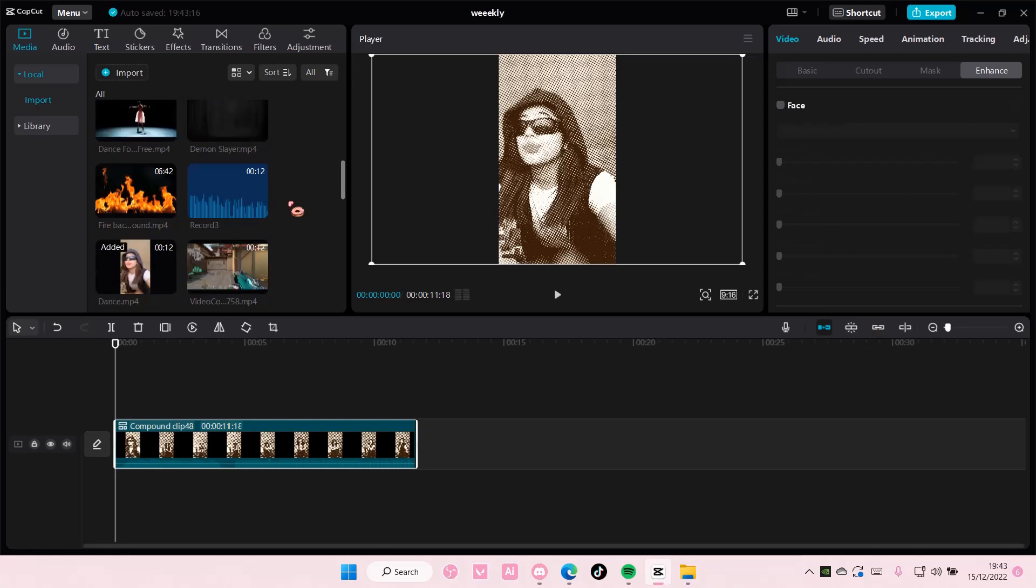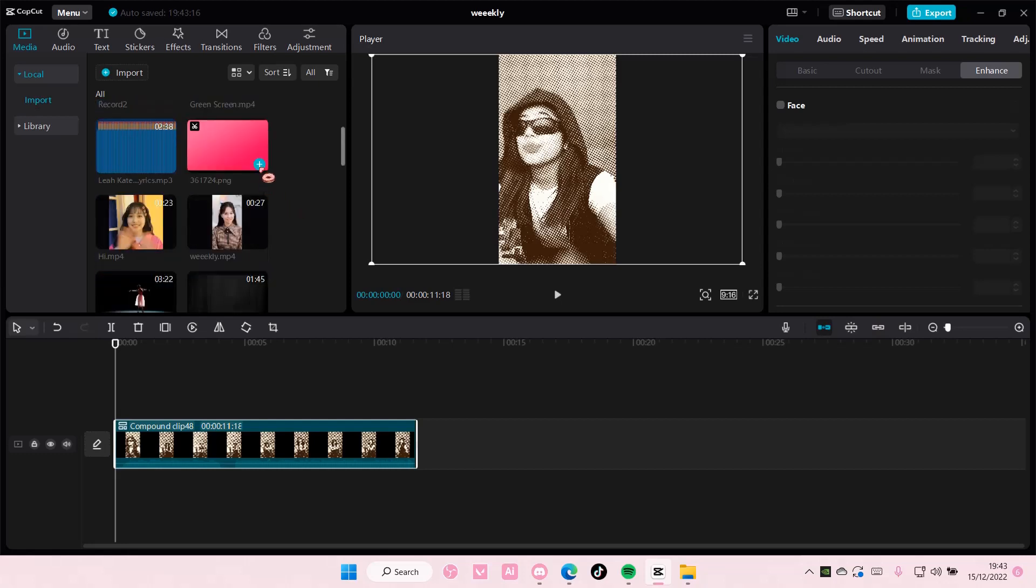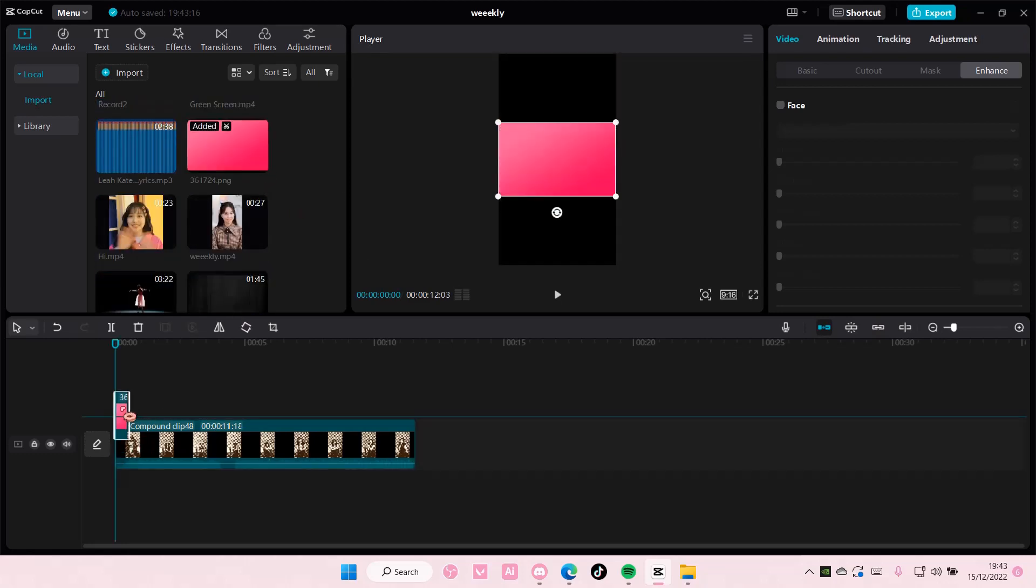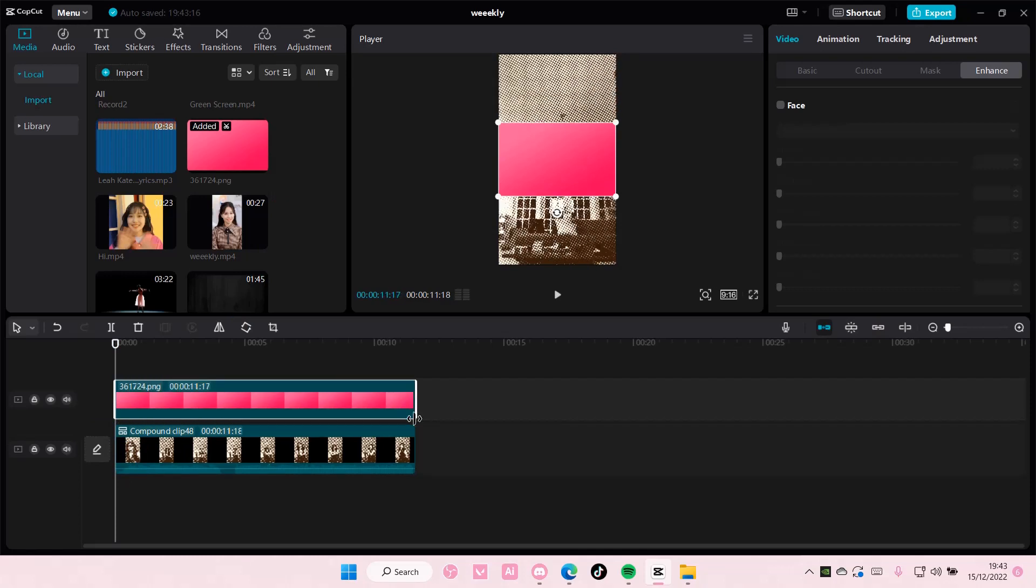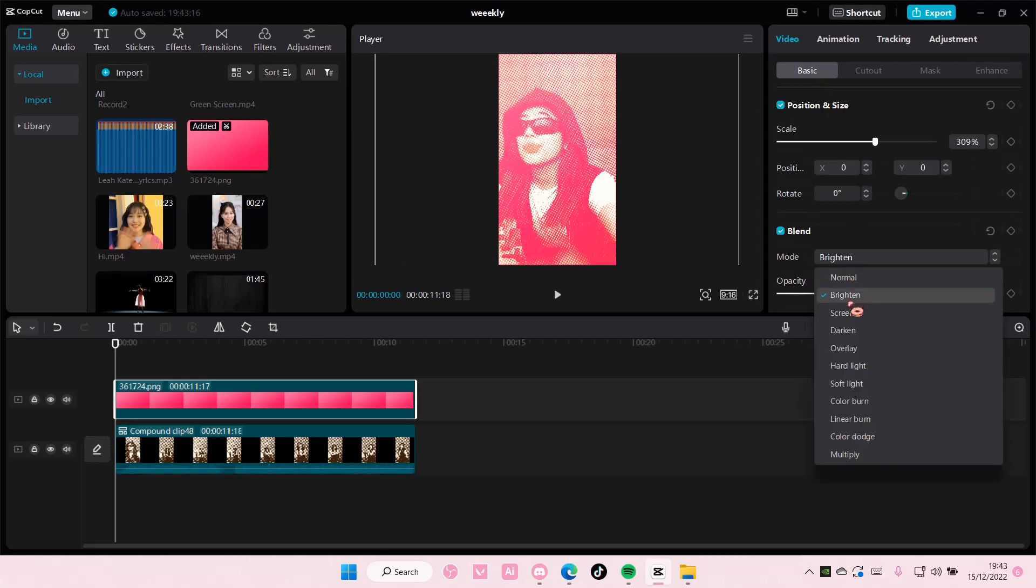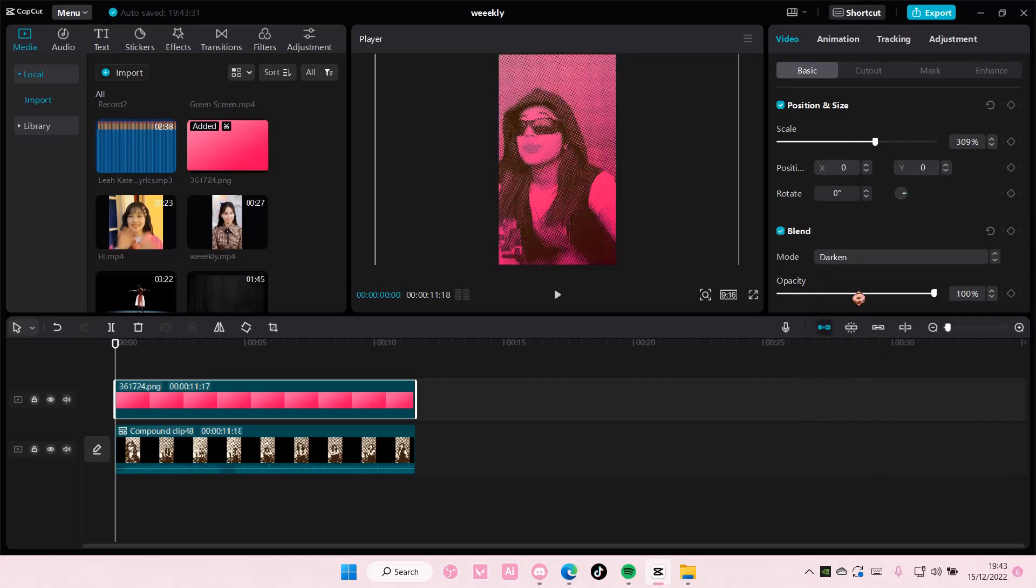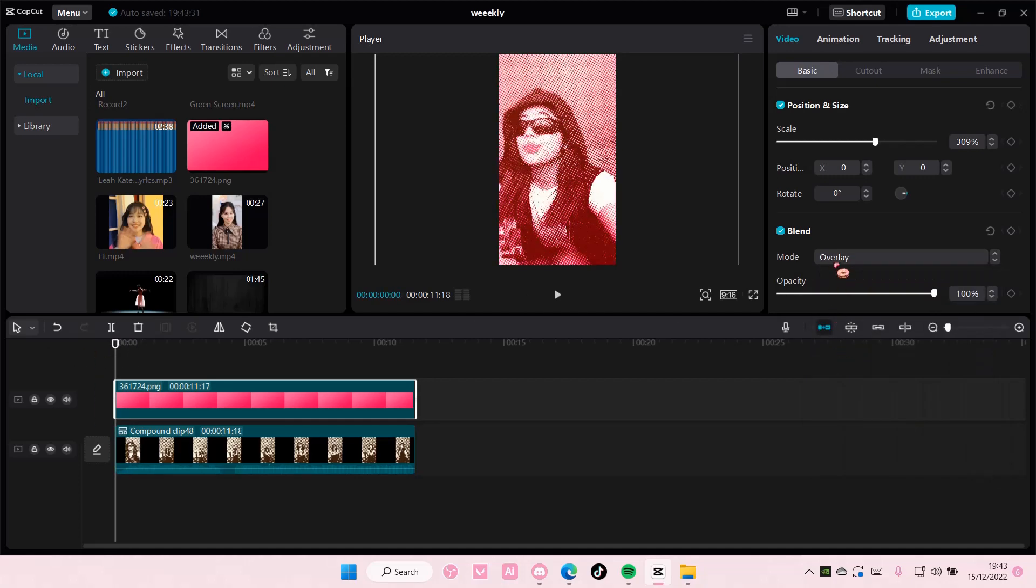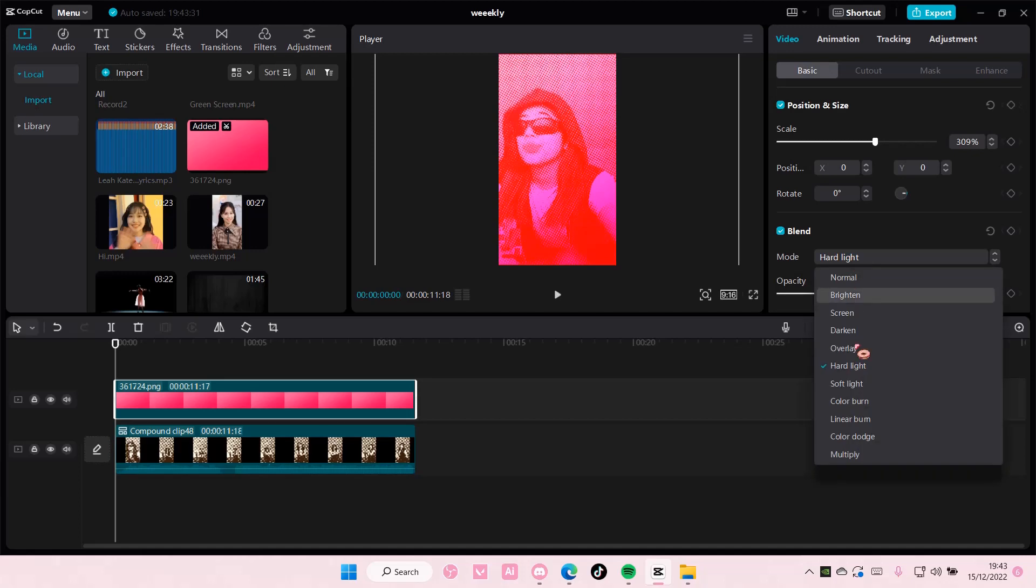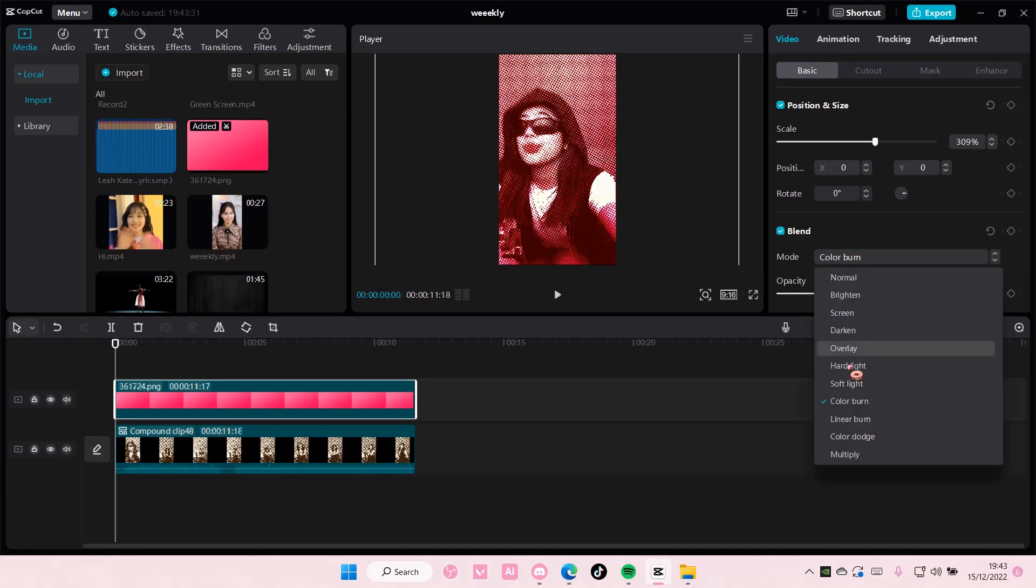Go back to basic and just choose brighten or screen for this one. You can try to use other blend modes too depending on which one suits your video the best. But I think I might stick with the one before, which is screen. But that is it really.